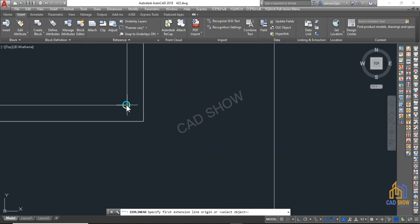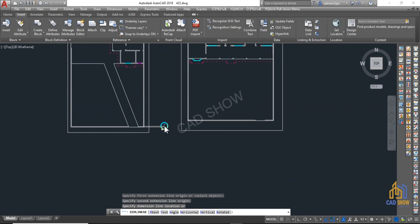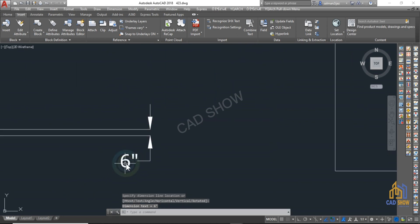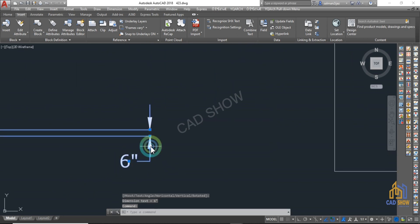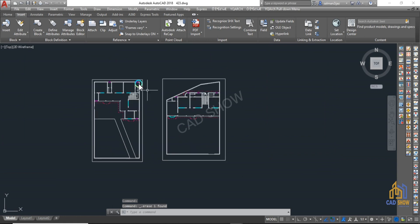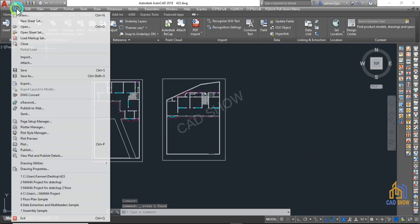Scale the drawing — make sure that the AutoCAD drawing is set to the correct scale before importing into SketchUp. This will ensure that the dimensions are accurate in the 3D model.